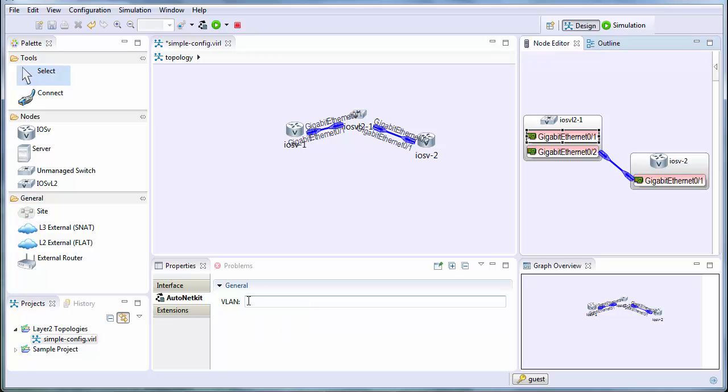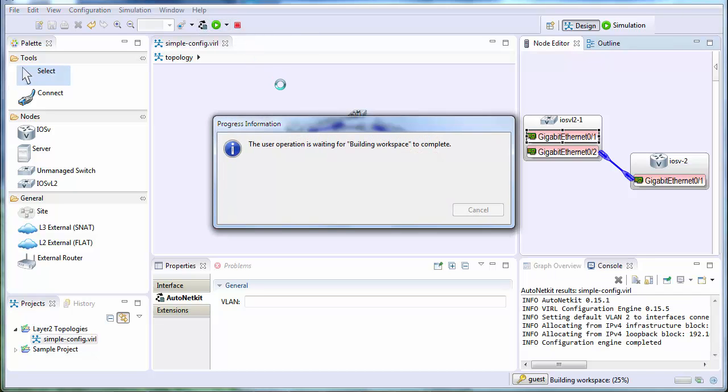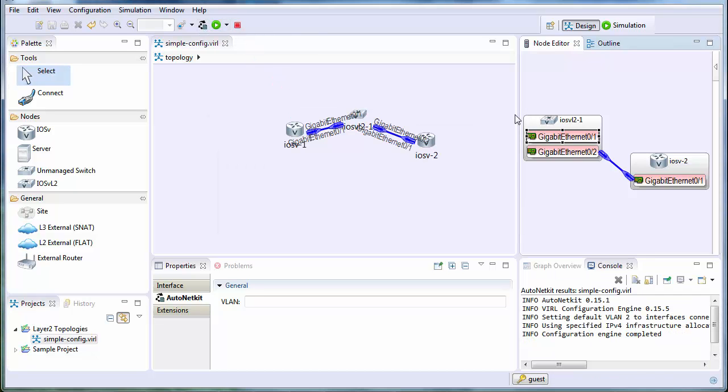So without changing any of the parameters, we'll go in and we'll build the configuration using the AutoNetkit option. And then we'll start the simulation.